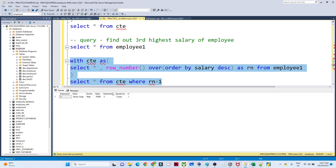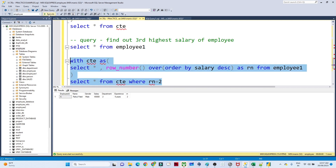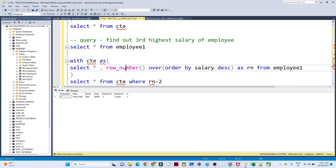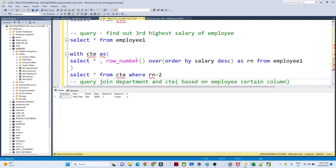If they are asking for the highest salary, write WHERE rn = 1 — you can see the highest salary is employee_id 8 with salary 75000. If they are asking for the second highest salary, write WHERE rn = 2 and you will get the second highest salary. This is how you can solve this kind of problem with the help of CTE and ROW_NUMBER.